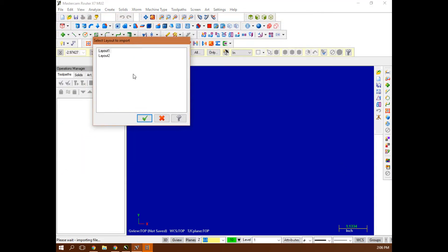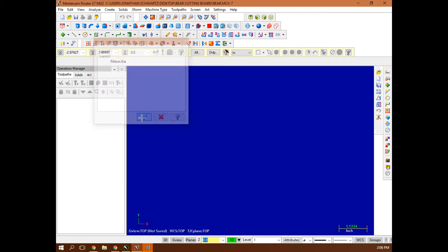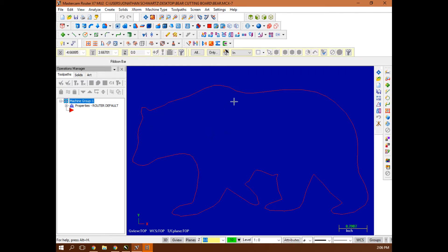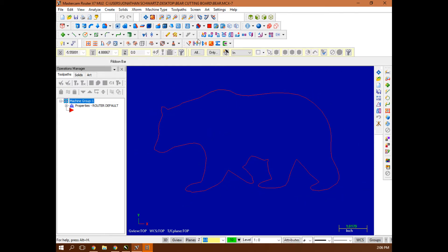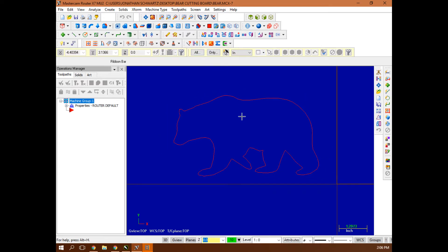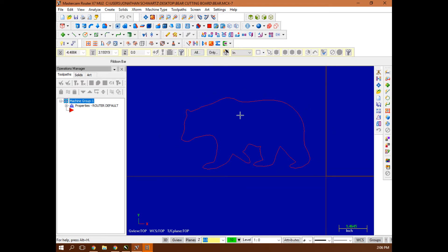It's going to give me this pop-up window. I'm going to hit green checkmark. And then there's my bear as a vector. This is going to be fit screen there. This right here is clear colors. F9 on my keyboard gives me my Cartesian coordinates.